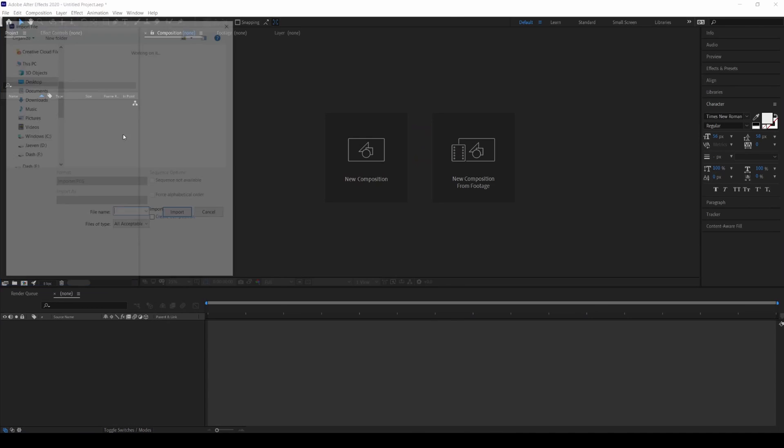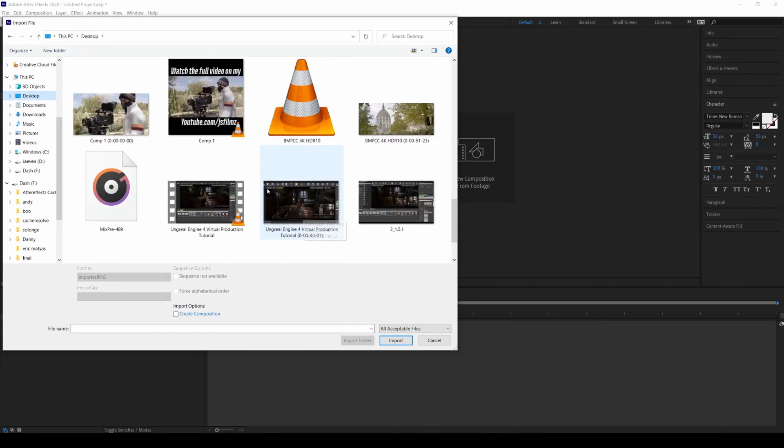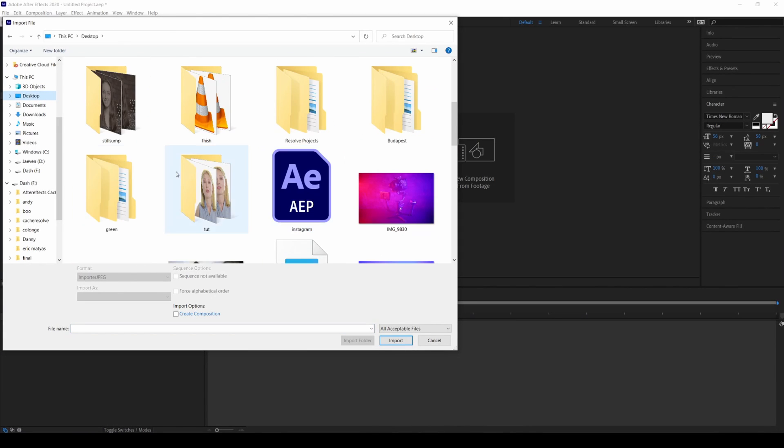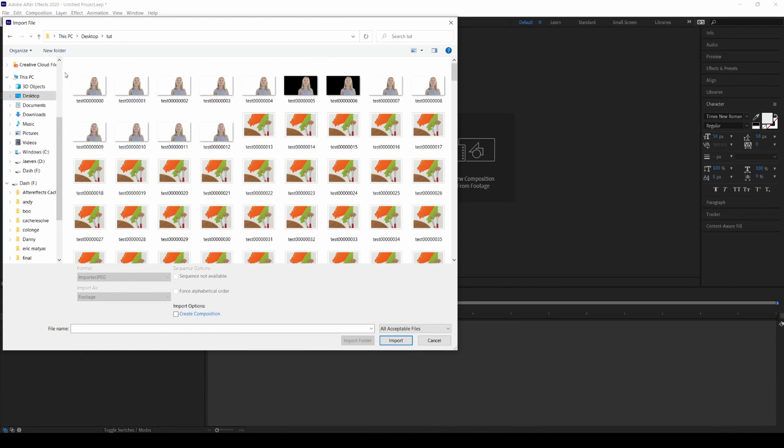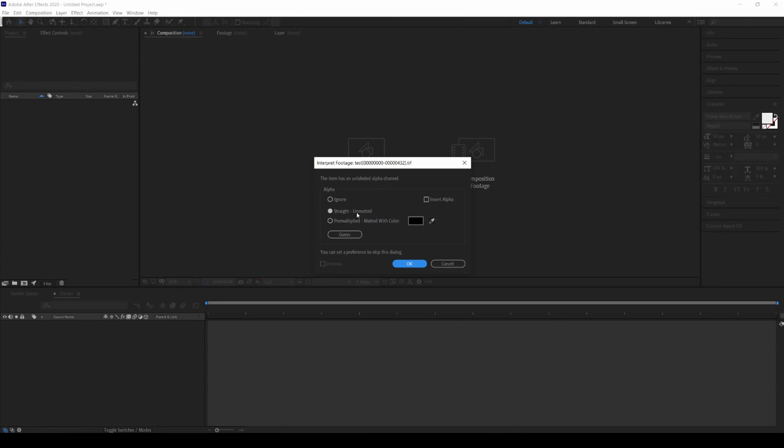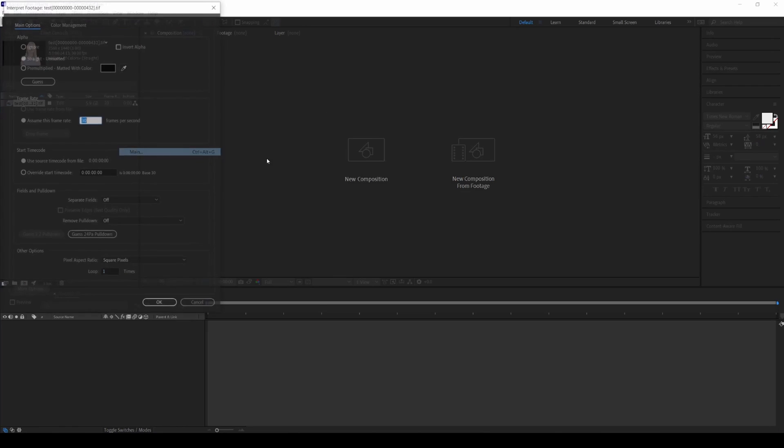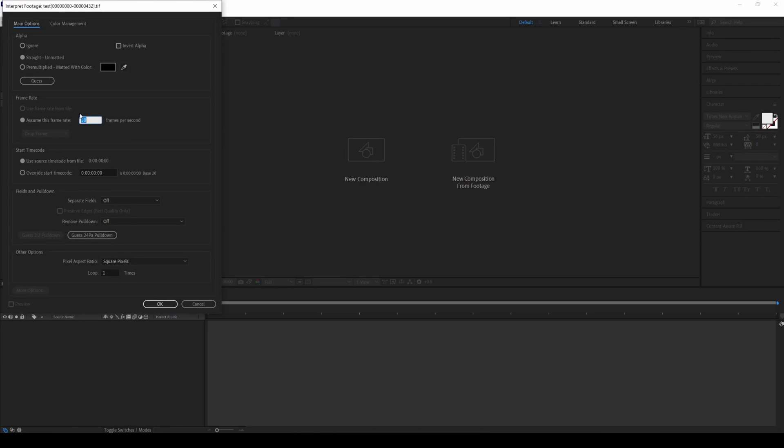Go ahead and open up that folder. Tutorial, somewhere, tut. Go ahead and plug it in right here. We're going to do straight. Make sure it is 24 frames per second when you import it. It's still like that, it's been like that forever. Drag and drop it to a new composition.